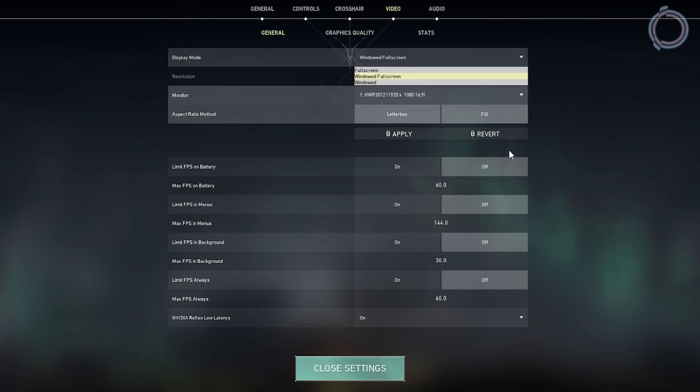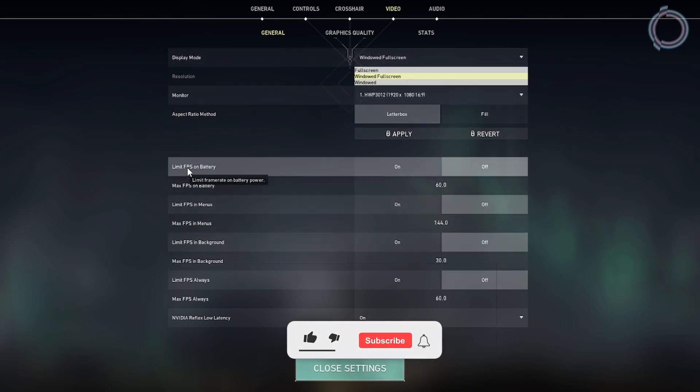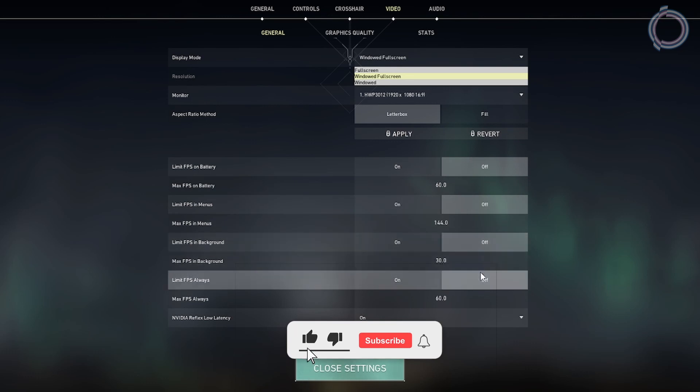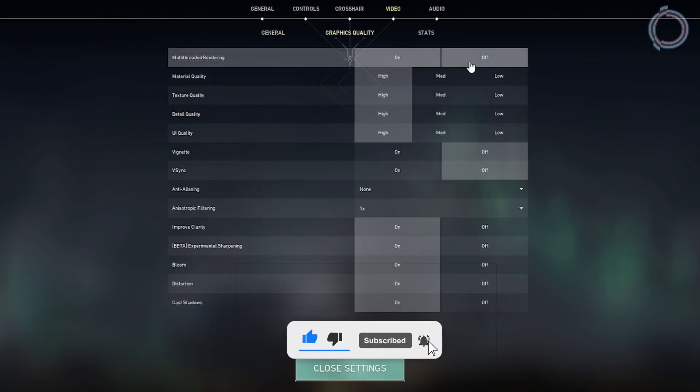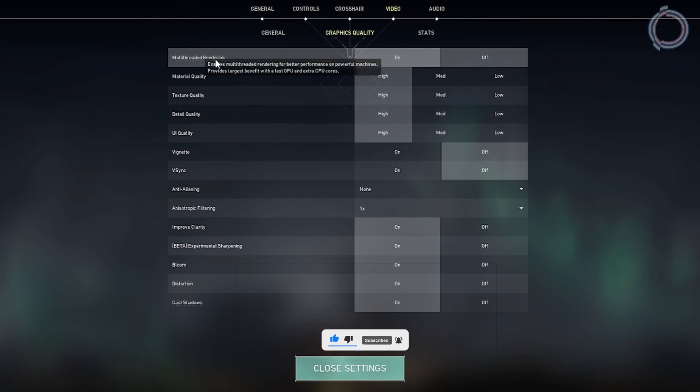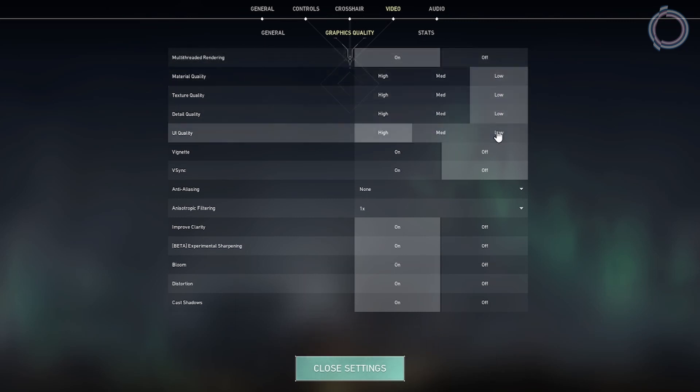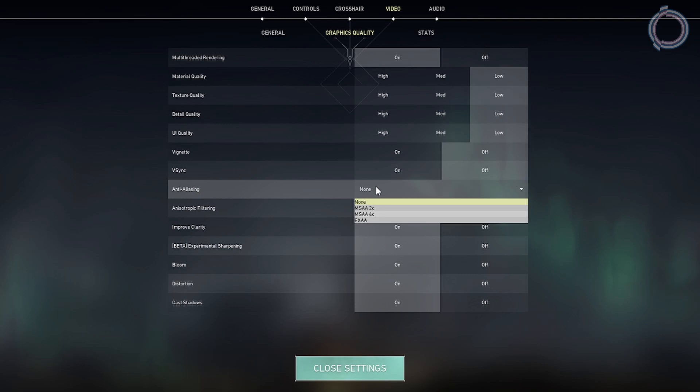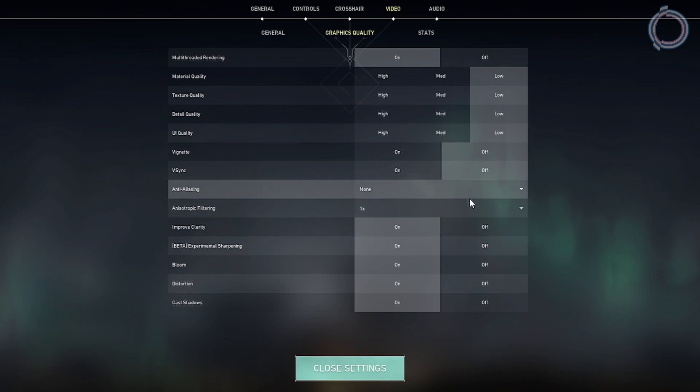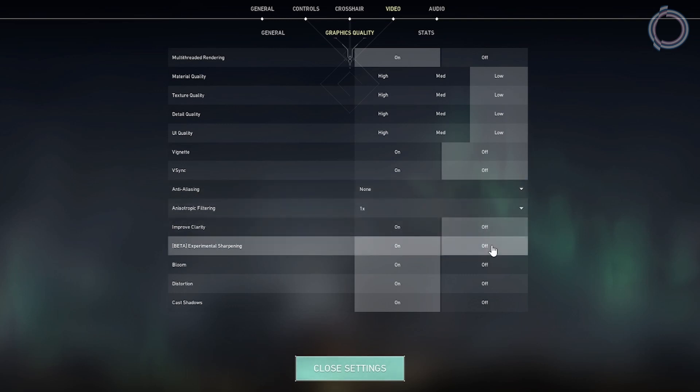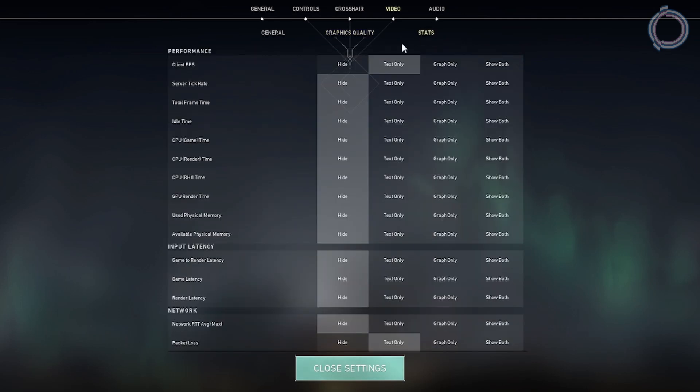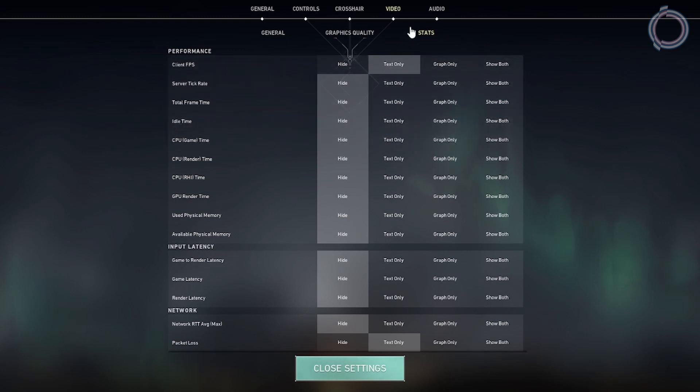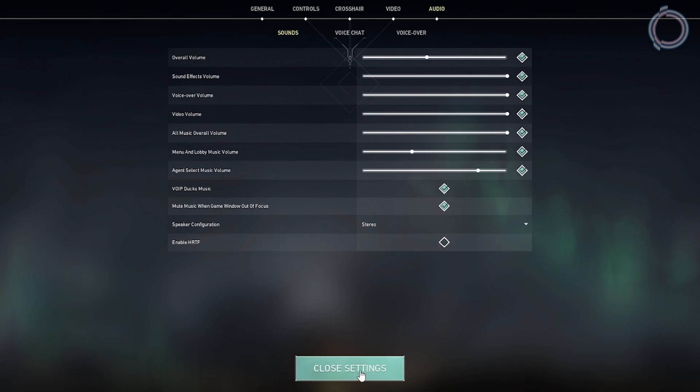Then FPS Limit, obviously keep all these off. Now go to Graphics Quality, and obviously Multi-threaded Rendering is important, so turn it on. Rest of it: Low, Low, Low, Off, and Anti-aliasing Off, and 1x. Improve Clarity Off. Distortion, Cast Shadows, everything should be off. And Stats, obviously you can hide them as well. Now go to the Audio and enable HRTF. Make sure to disable it, because it is 3D audio, and if you disable it you will get more FPS.